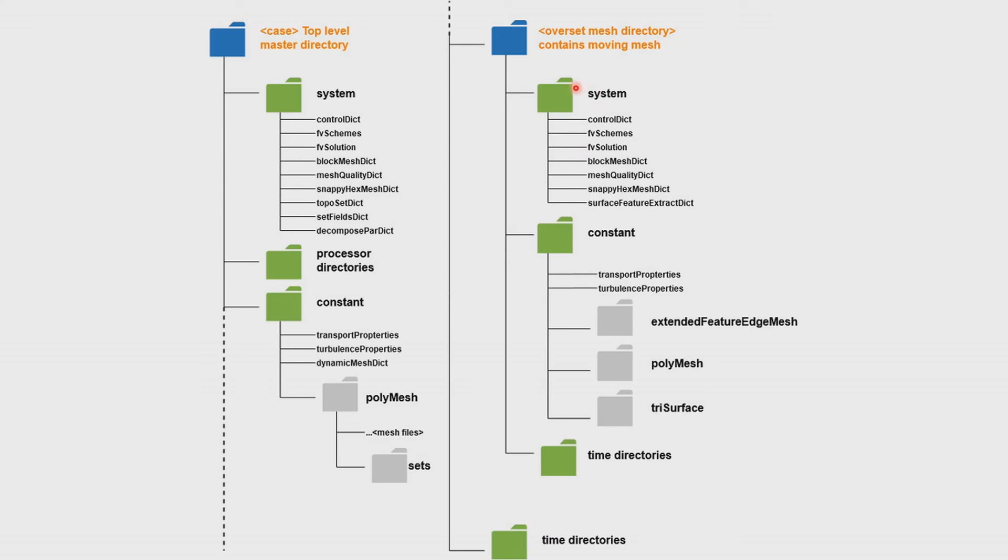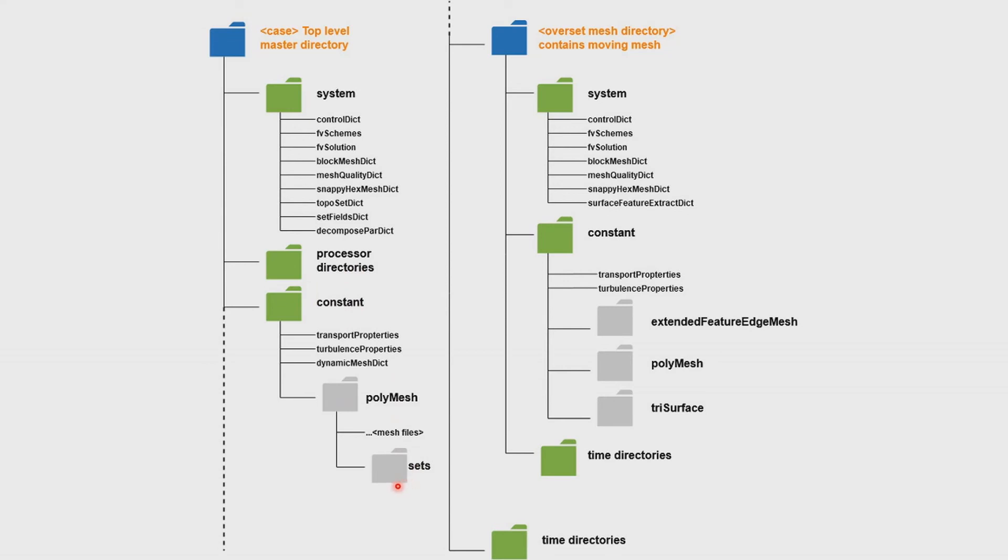The subdirectory is set up similarly to the top level directory, but without the processor directories as the mesh is constructed on a single core. You could construct the mesh in parallel, but I just did it on a single core. The system folder contains all the dictionary definitions required to run the various OpenFOAM solvers and utilities. Similarly in the subdirectory, but you'll notice that there's less dictionaries because we're running less utilities. We're just constructing the mesh. The constant folder contains data related to the mesh such as your mesh and domain definitions in the sets folder, which the dynamicMeshDict uses to determine what regions it's moving. It also contains various properties related to your simulation such as turbulence properties and transport properties of the fluid.